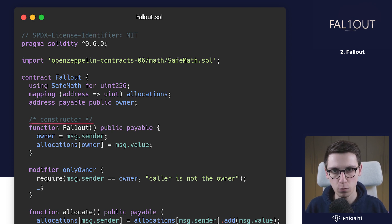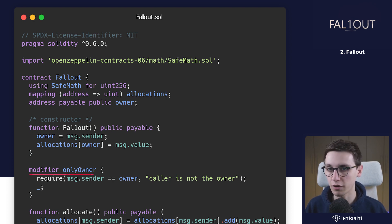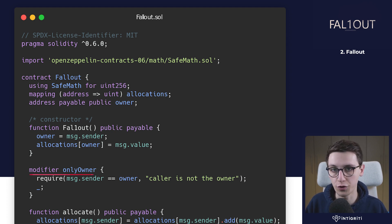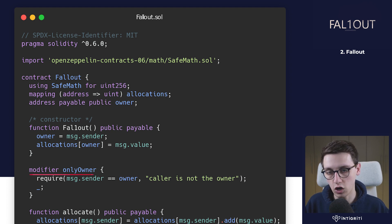We have a modifier onlyOwner. It's a modifier that's going to make sure that any function that has this modifier requires the owner to be the sender of the message, so only the owner can make that call.